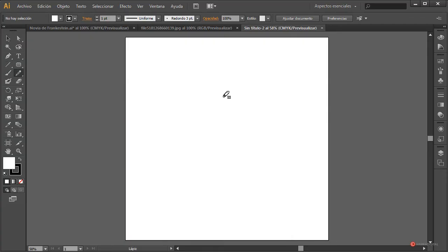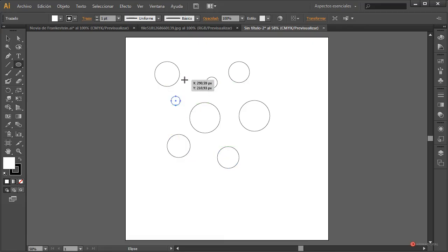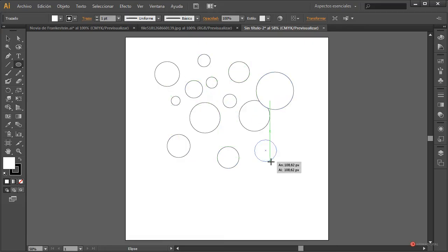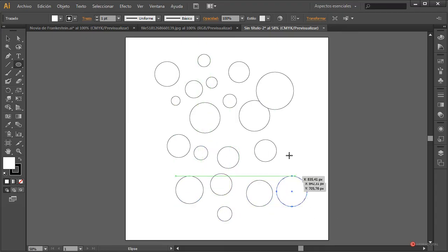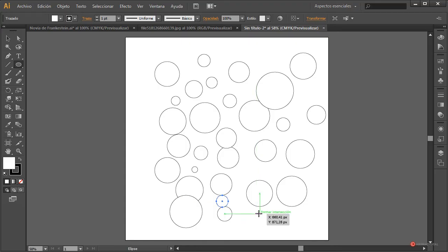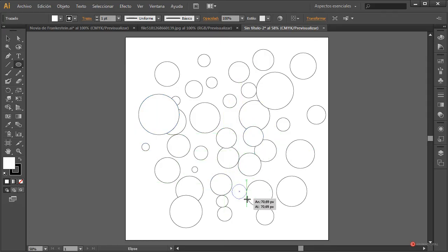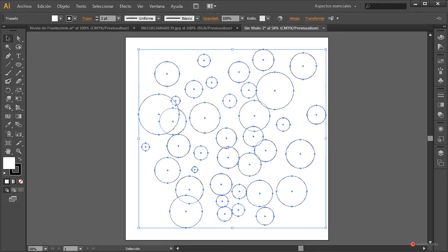Vamos a trabajar directamente con la herramienta Elipse para hacer un diseño rapidito. Pulsamos con el botón izquierdo del ratón y mientras arrastramos mantenemos pulsada la tecla Mayúscula. Vamos manteniendo esa tecla y creando diferentes variaciones, para intentar cubrir todo el área de la camiseta con este patrón.